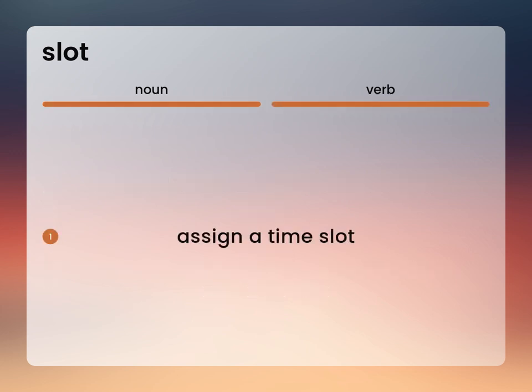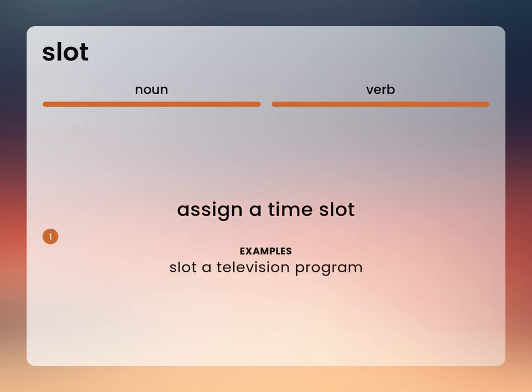Assign a time slot. Slot a television program.